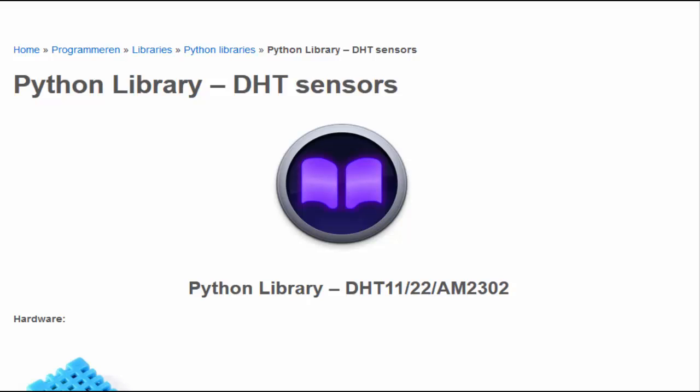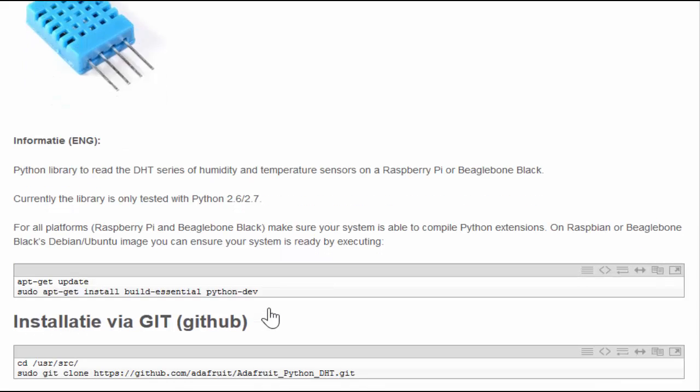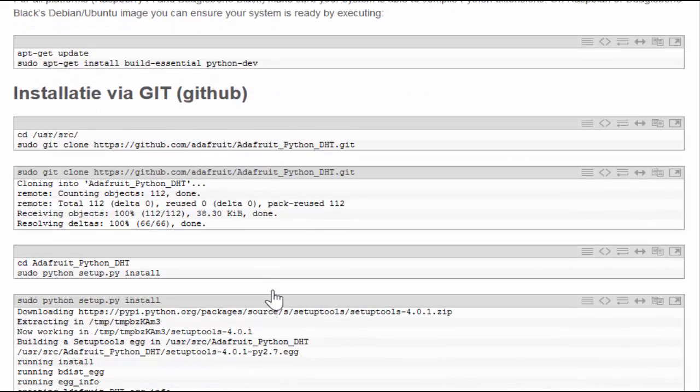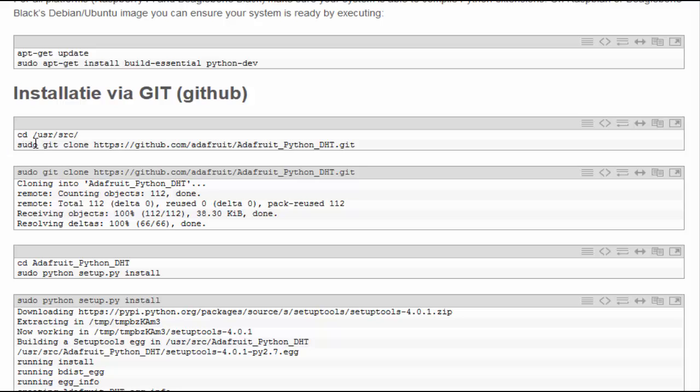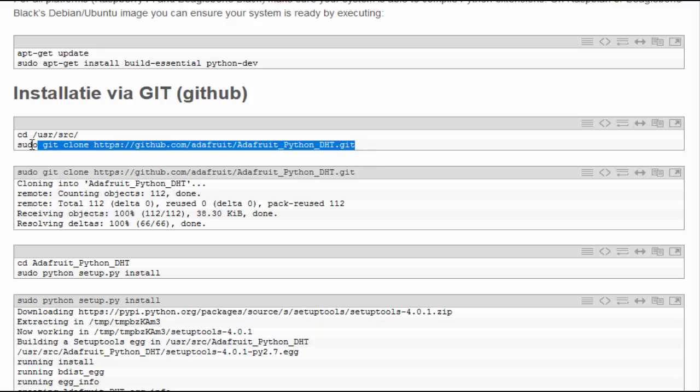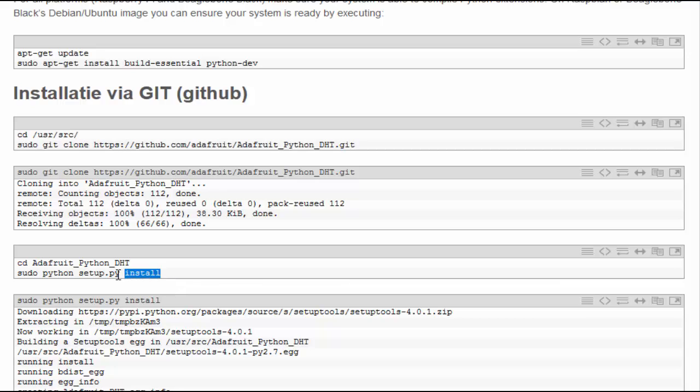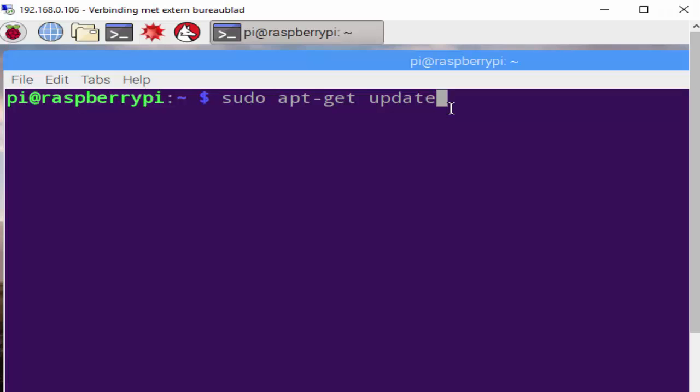So I just typed in Google Python libraries and DHT sensors, and I got a match on this website. Somebody put a library for this sensor on GitHub. All I have to do is clone, download this library with this command. And after it is downloaded, I have to install it. So let's rock and roll inside the terminal.